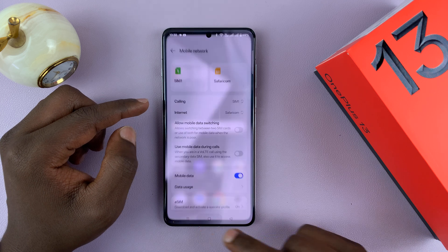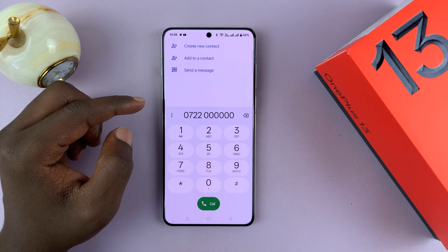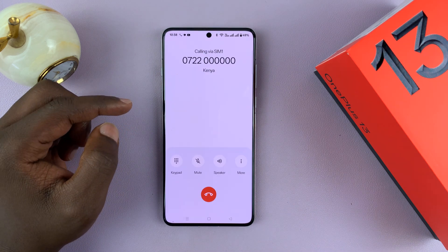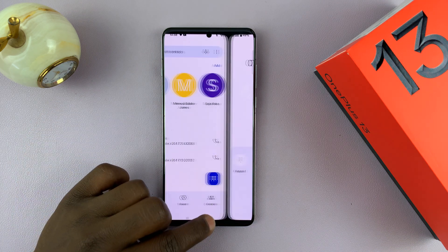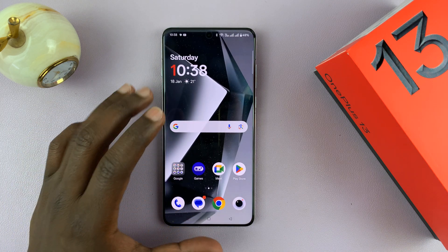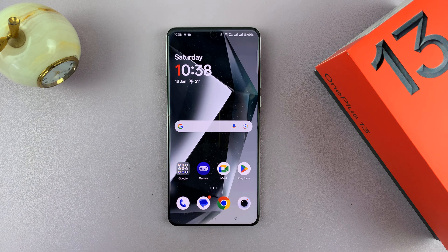So now, anytime I make a call, it's going to call directly with the SIM card I just chose. That's how to set it as a default for any contact that you're calling.